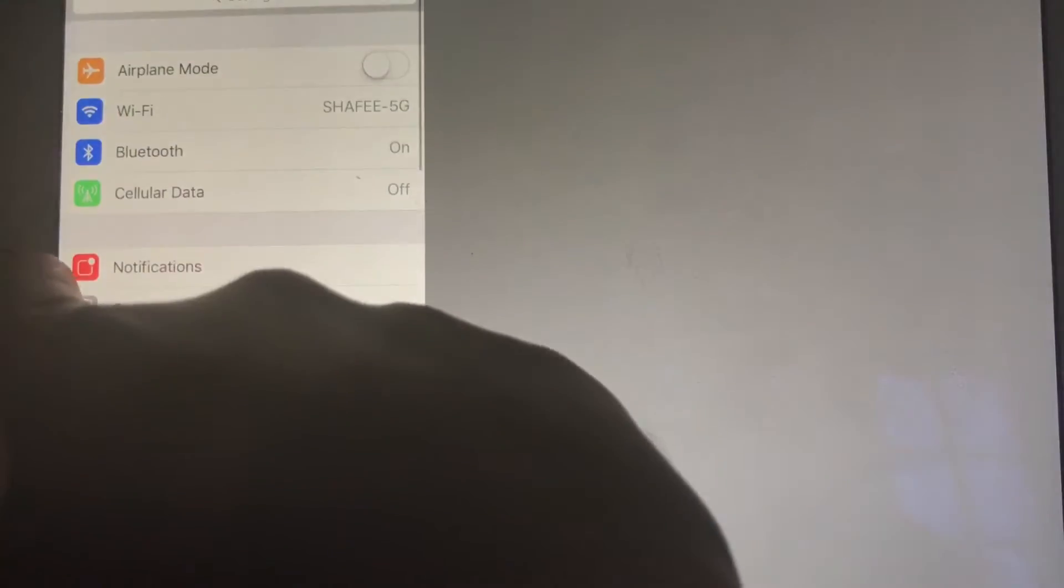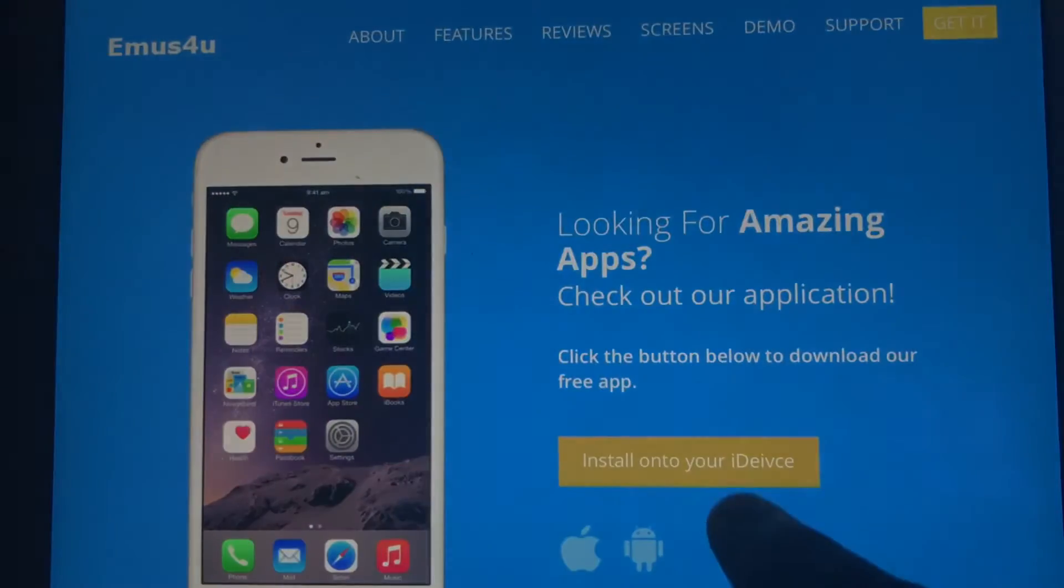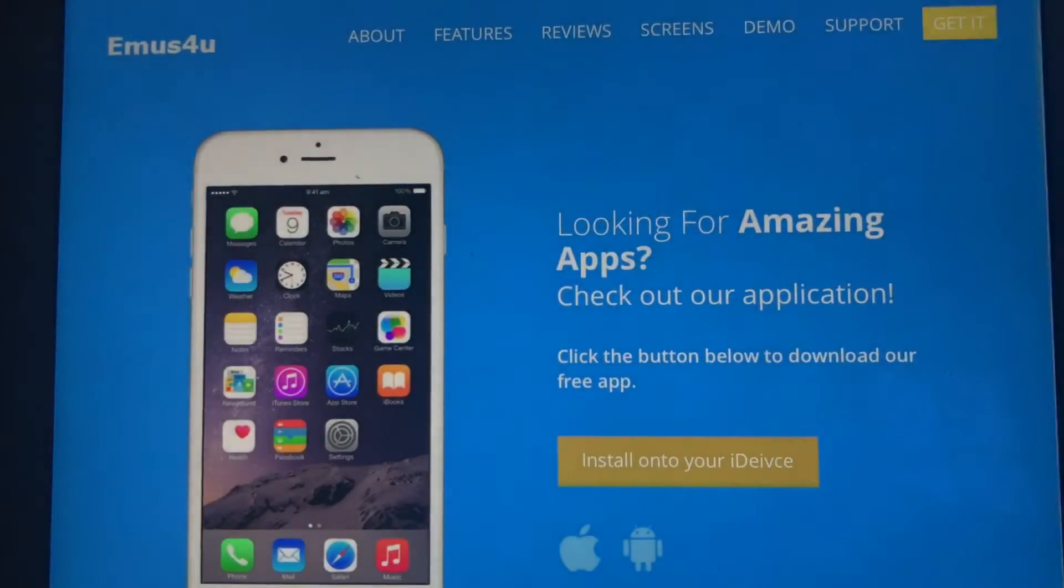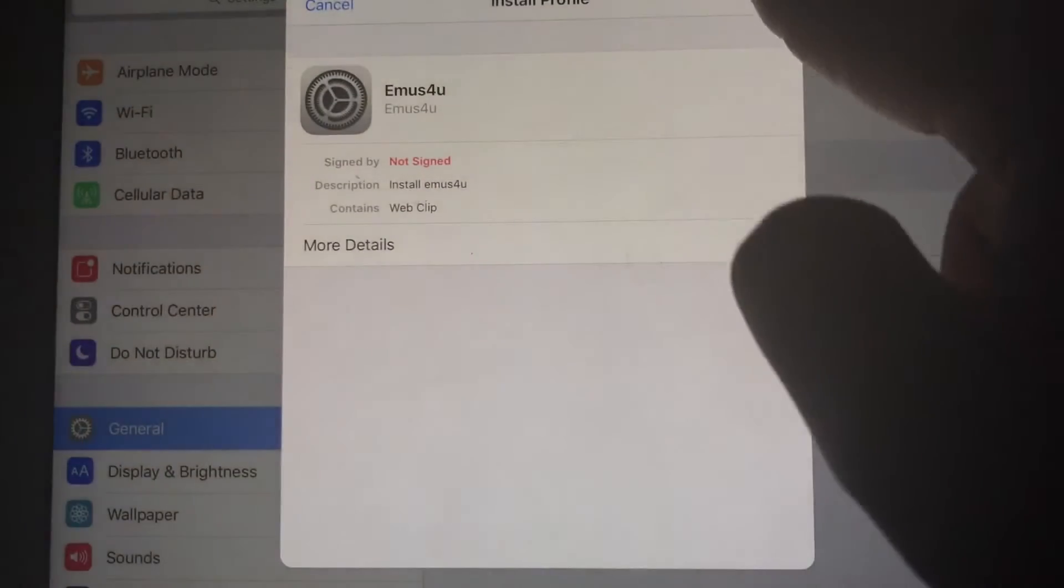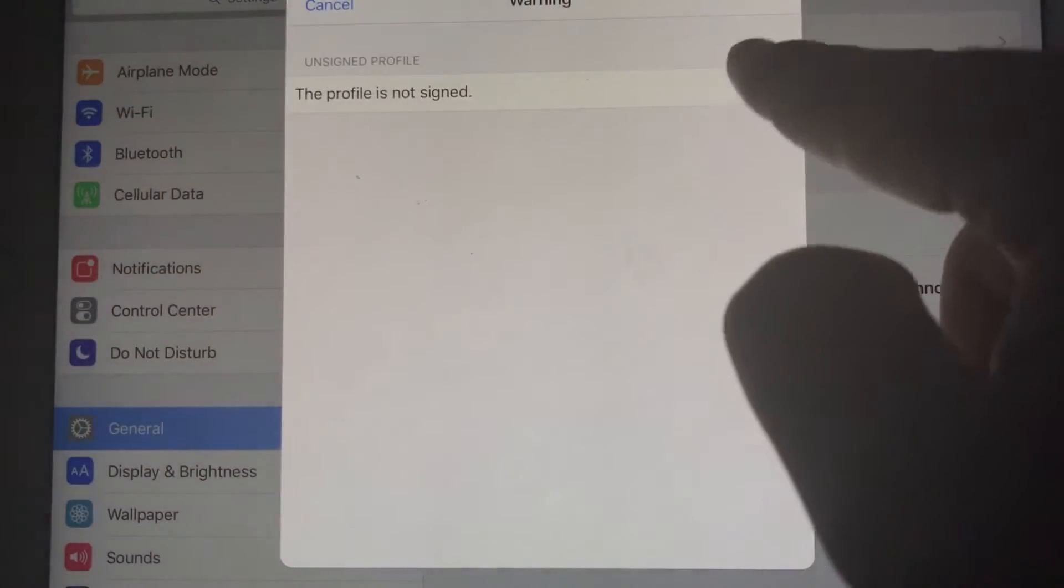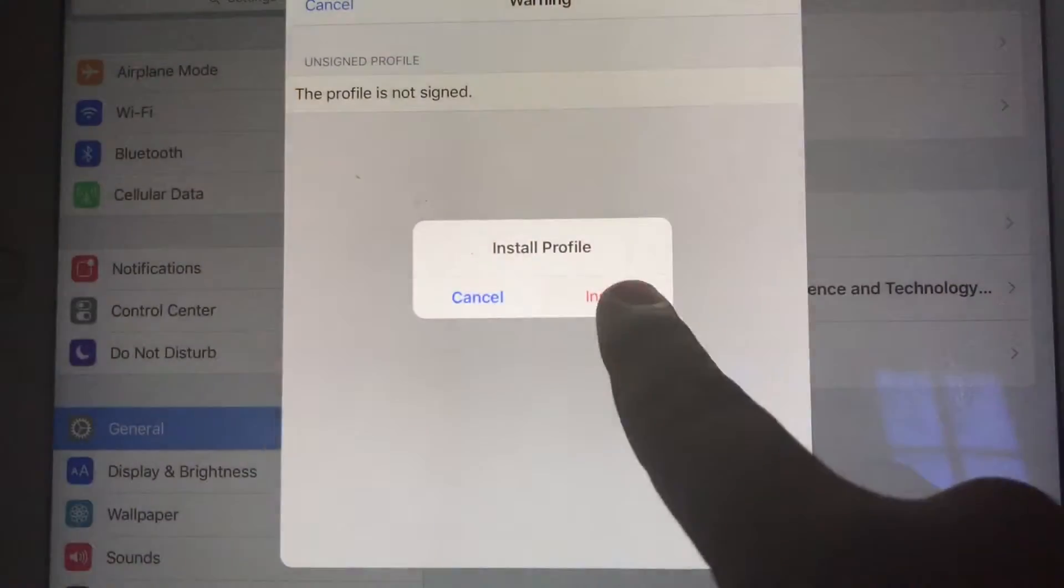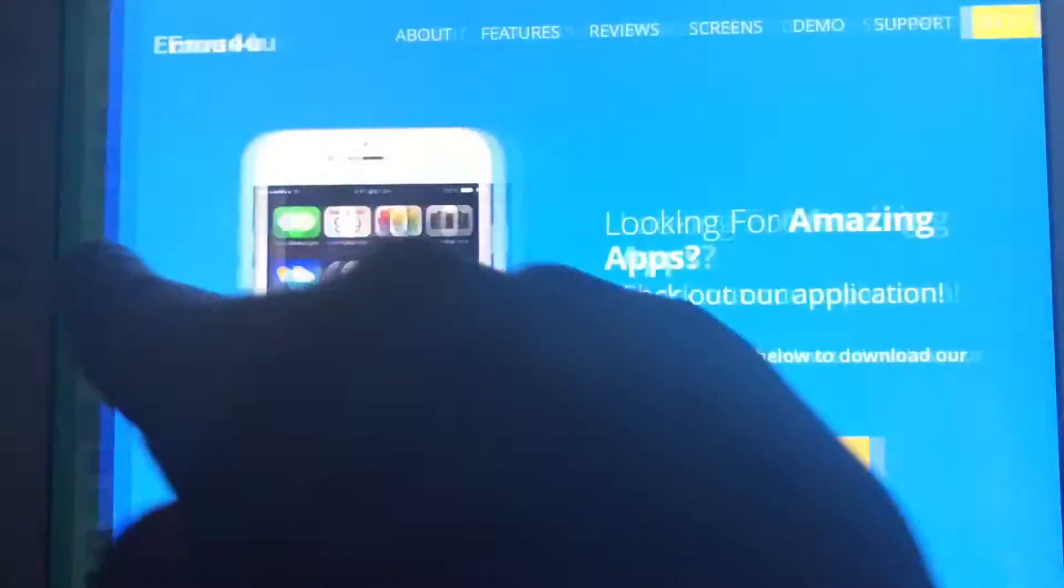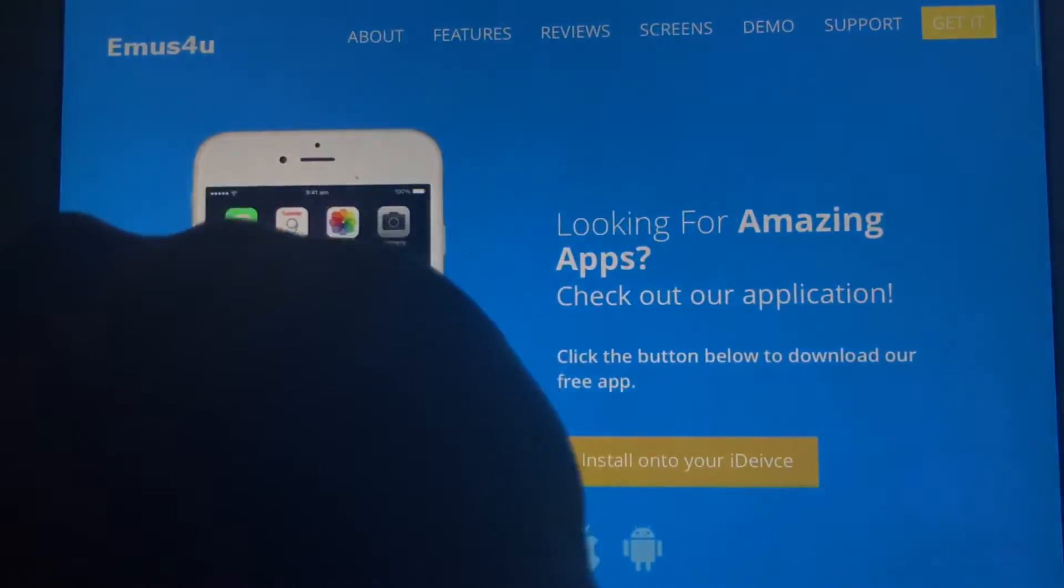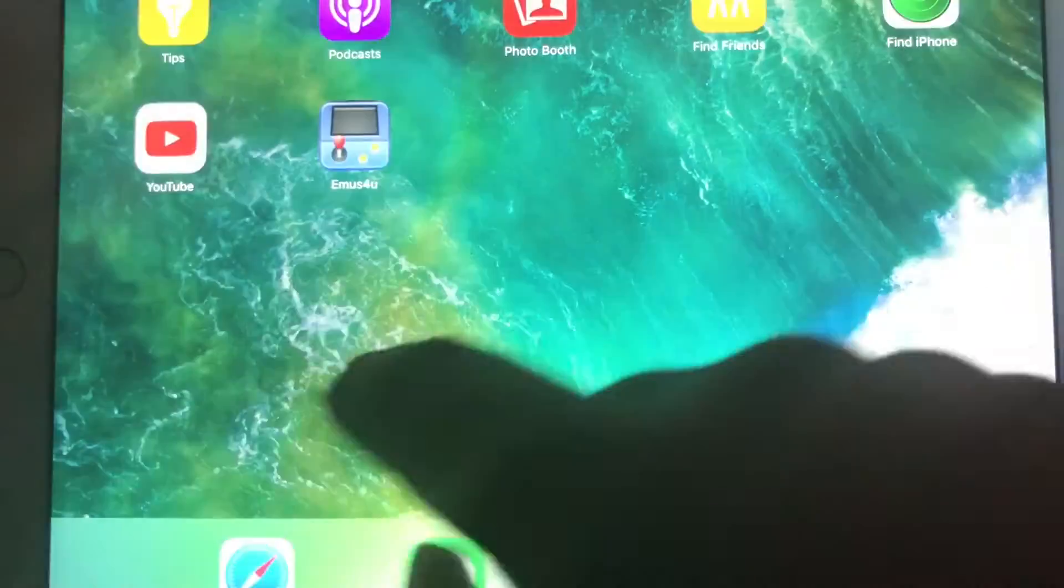I think it kind of glitched out right there. Let me go back into the app. Let me try it again. There you go. It should pop up just like that. Click on Install. Install one more time. Done. It's going to take you back here. You can now exit the app or exit settings.